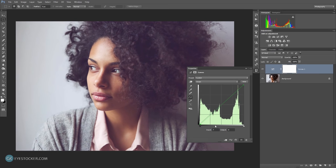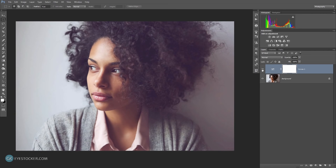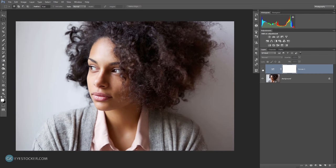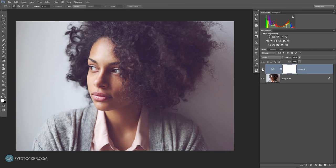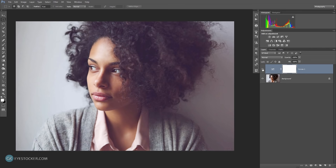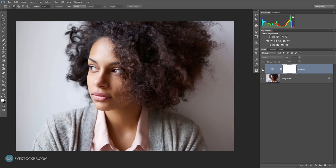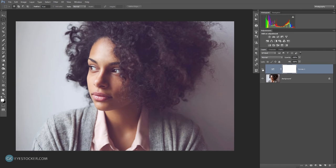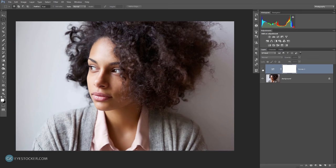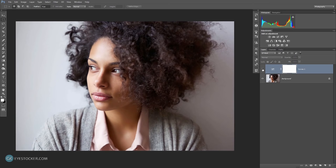Now it's time for before and after. So, this is the before and this is the after. I can just turn on and off the curves adjustment layer to see the original and the edited version. I just love how awesome this photo becomes after applying some simple techniques like these.